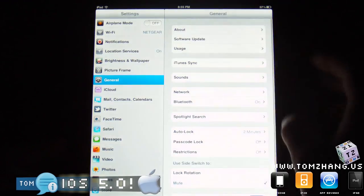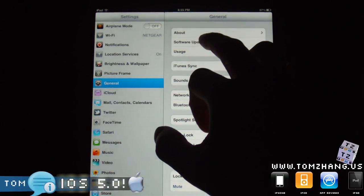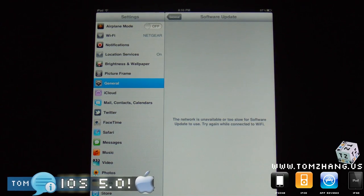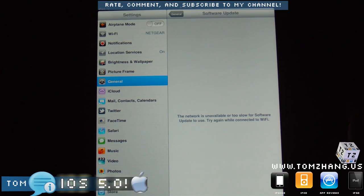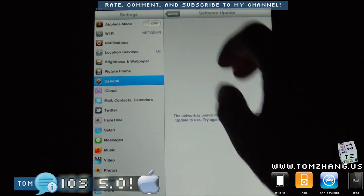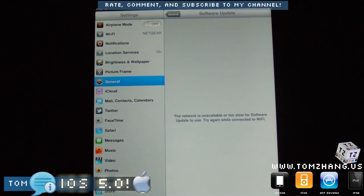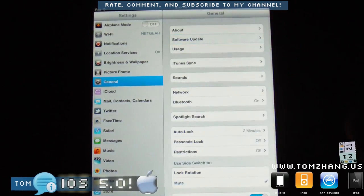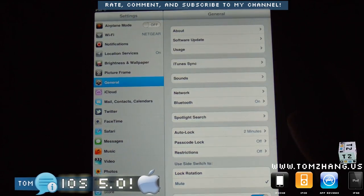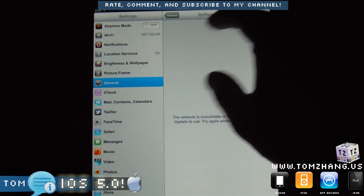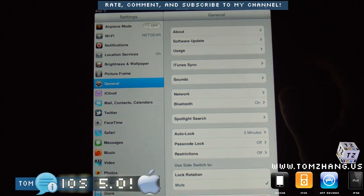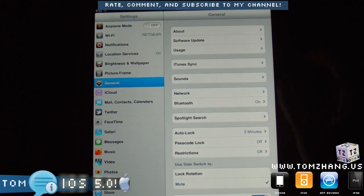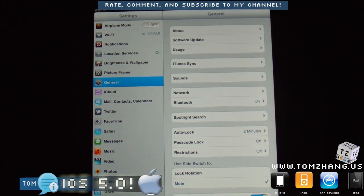So look at the general settings screen, you notice something right here: software update. This is pertaining to the over-the-air software OTA, over-the-air updates, or over the cloud update. It says the network is unavailable or too slow for software update. Make sure you're connected to WiFi. I am, and I'm connected to 15 megabits per second, so that's pretty fast. So I'm sure again it's similar to the situation with iCloud; it's just Apple is probably not ready yet. Basically, five hours ago they were still talking about the iOS, so it literally came out five hours ago.